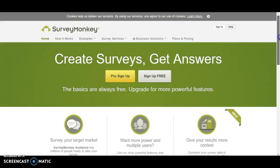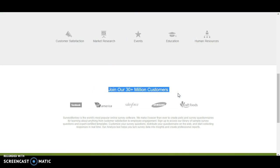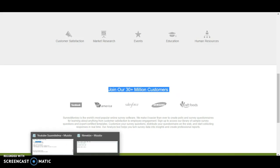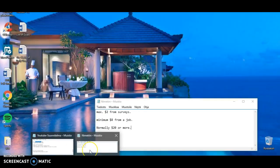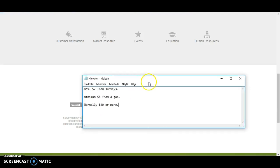What about Survey Monkey? They have more than 30 million customers. Well, I can say from my own experience, I have researched more than 50 online survey sites, get paid to sites where you need to do little tasks, and not a single one of them was worth it because the reward is so small.